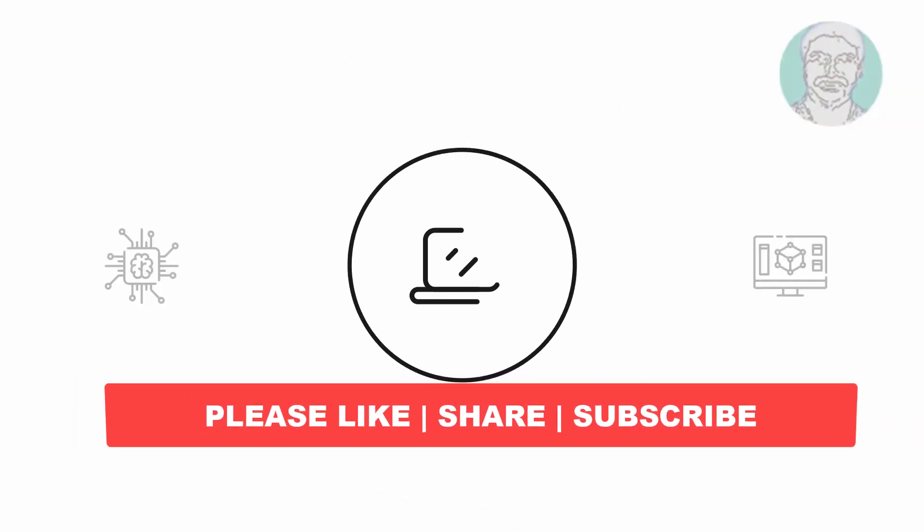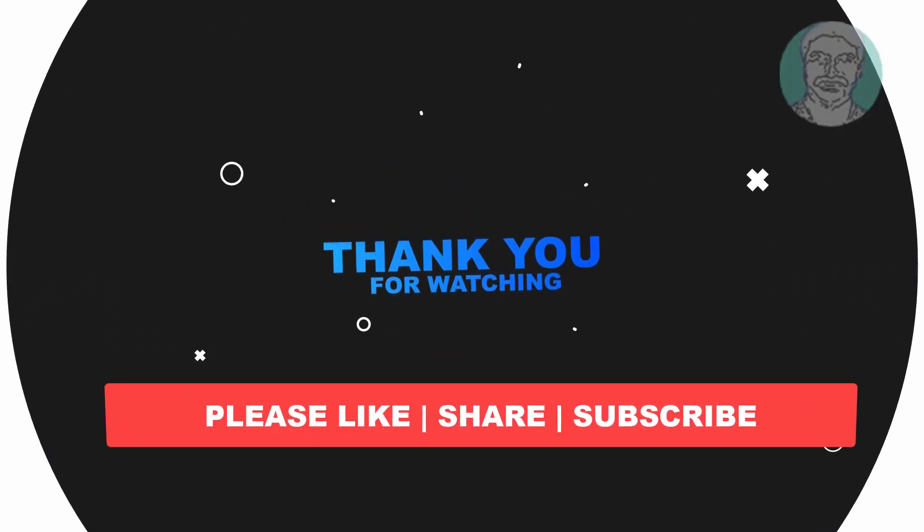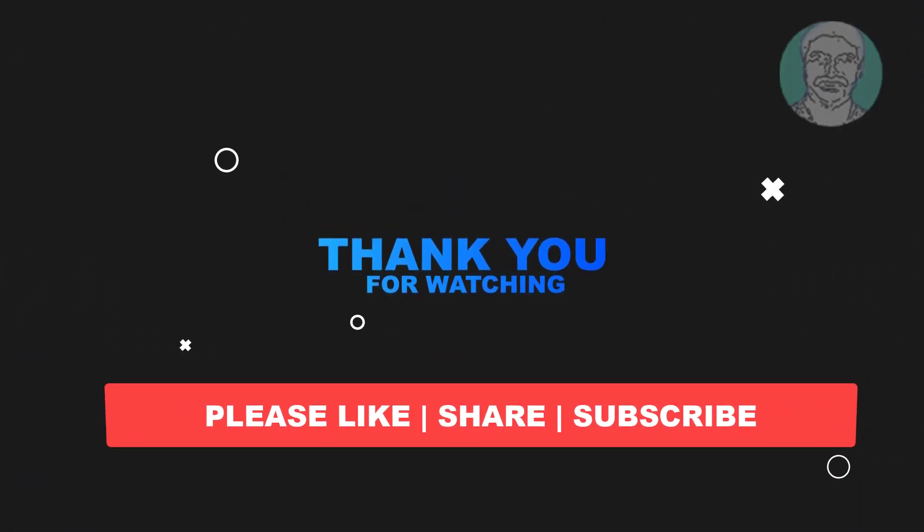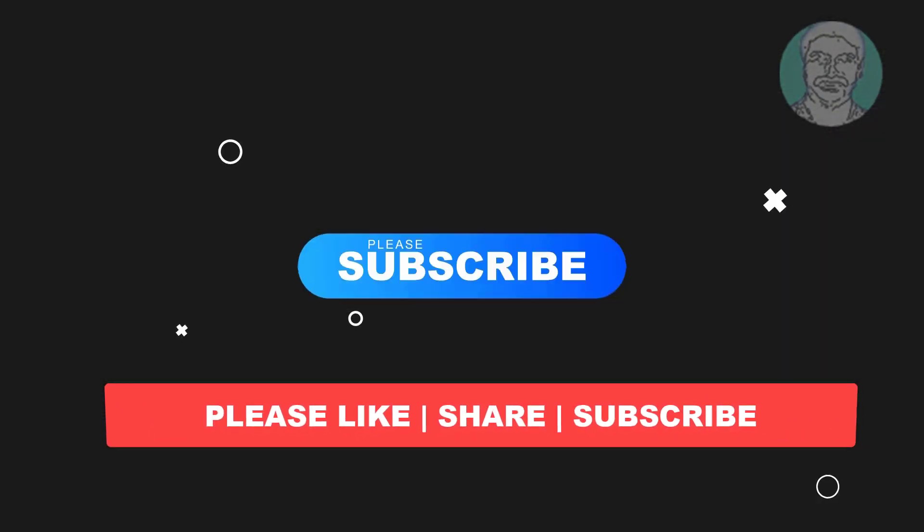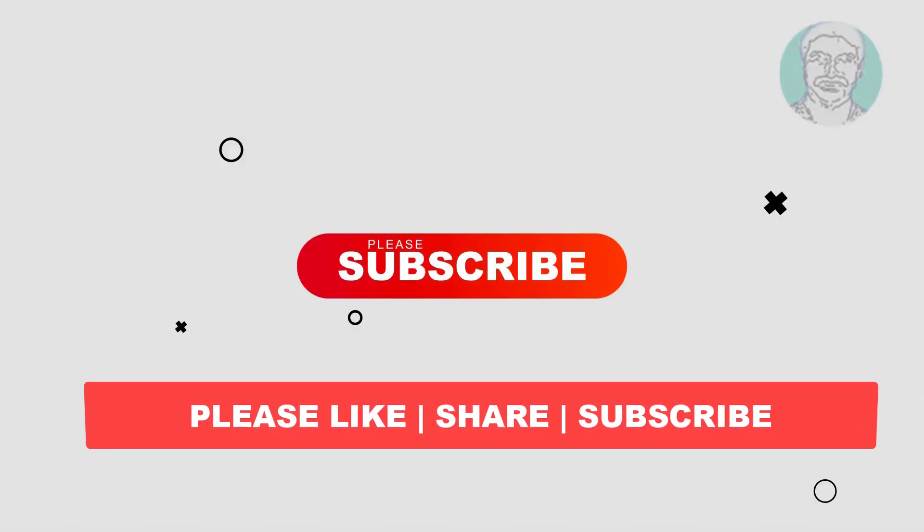I hope this video tutorial helps you, please like, share and don't forget to subscribe my channel, thank you very much, see you next video.